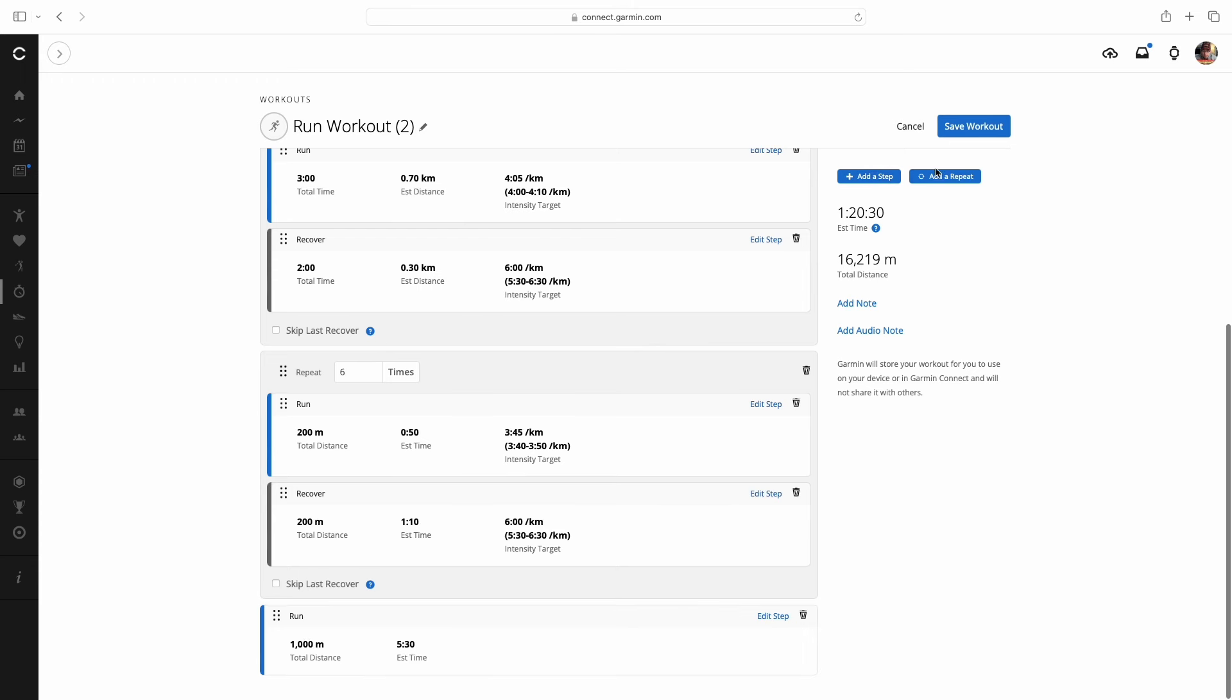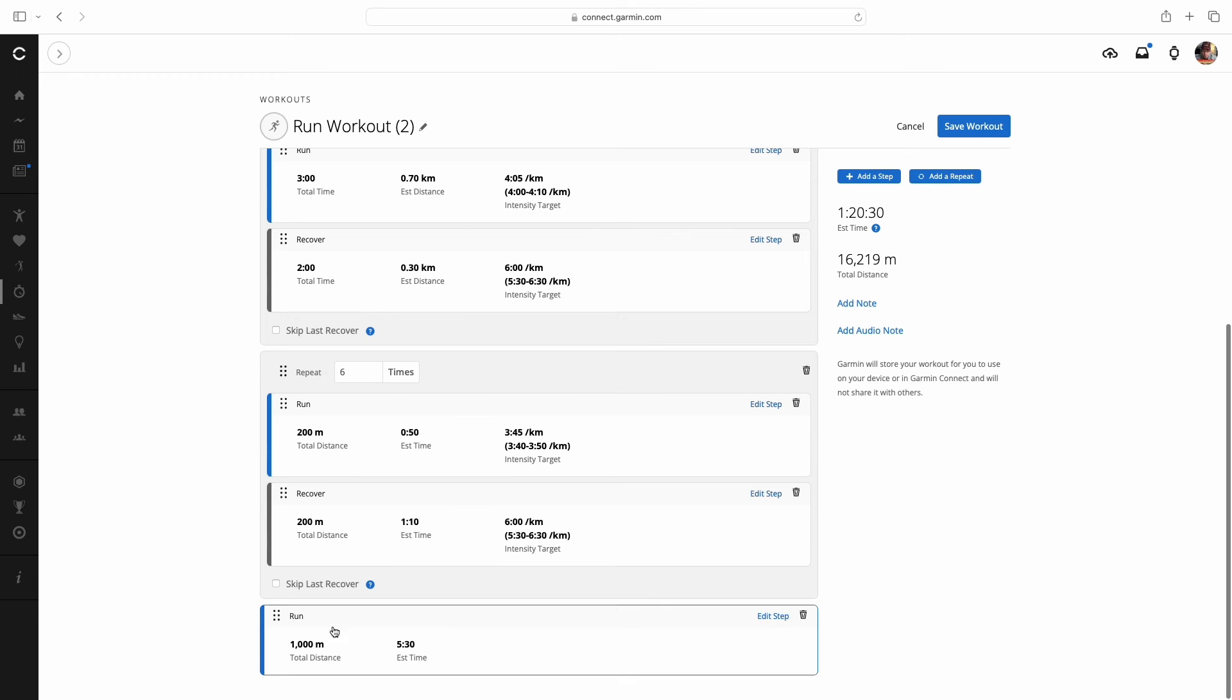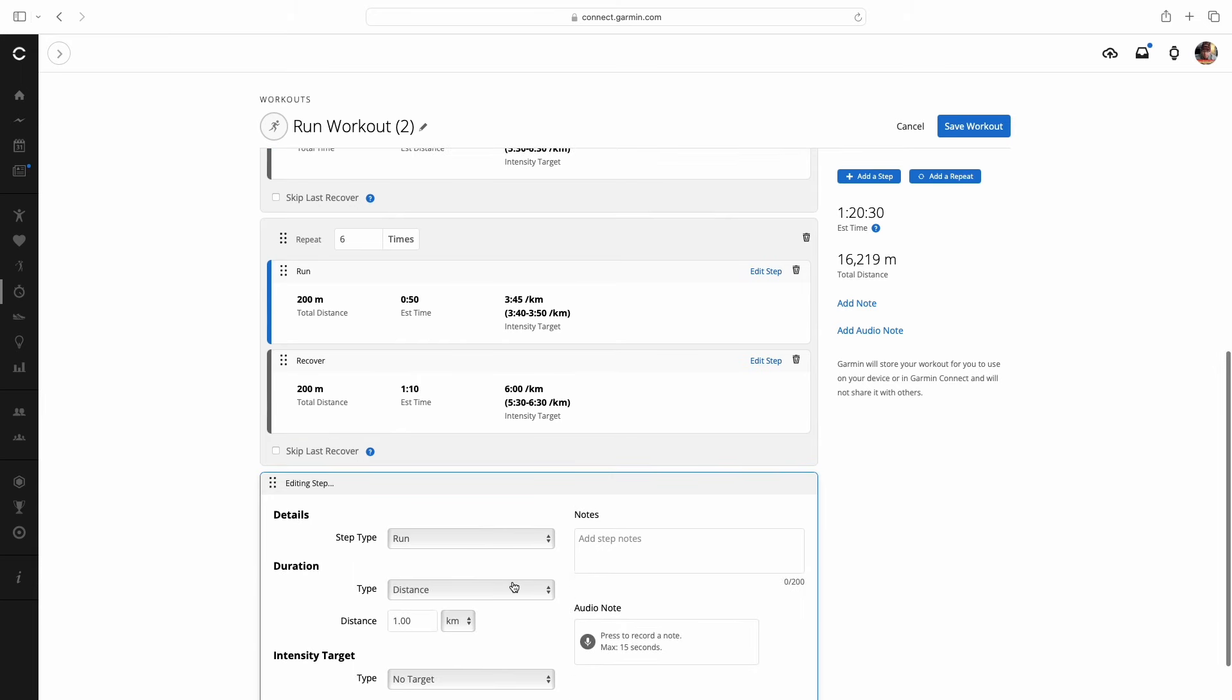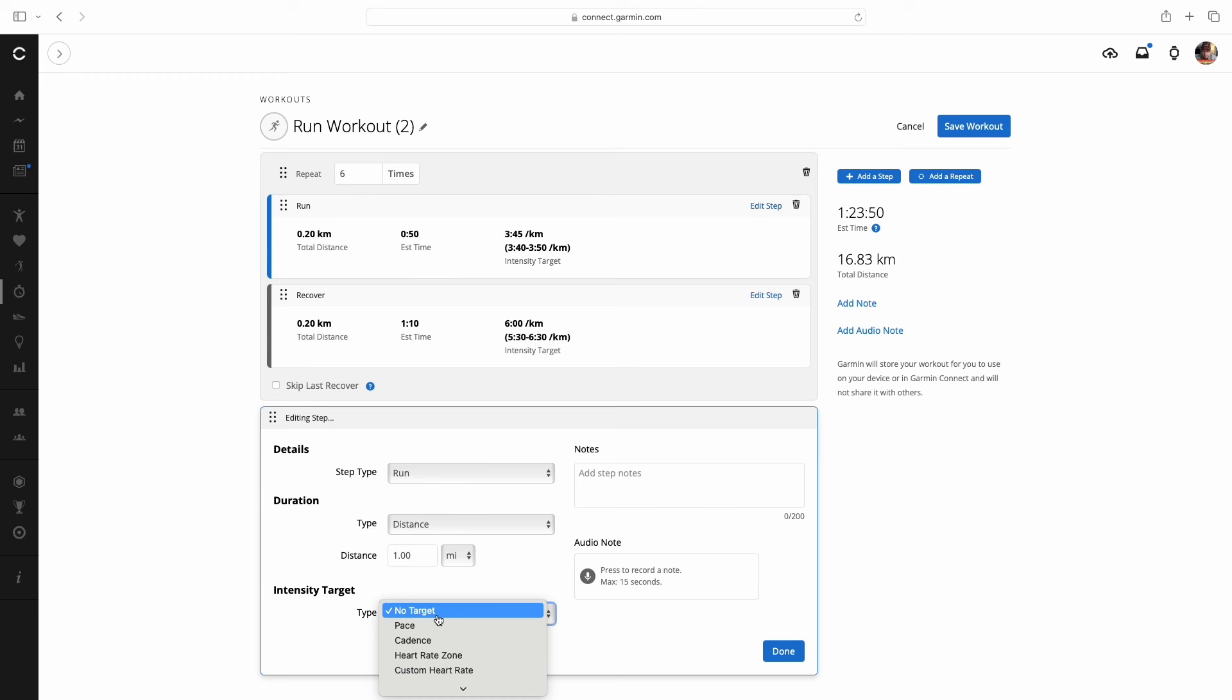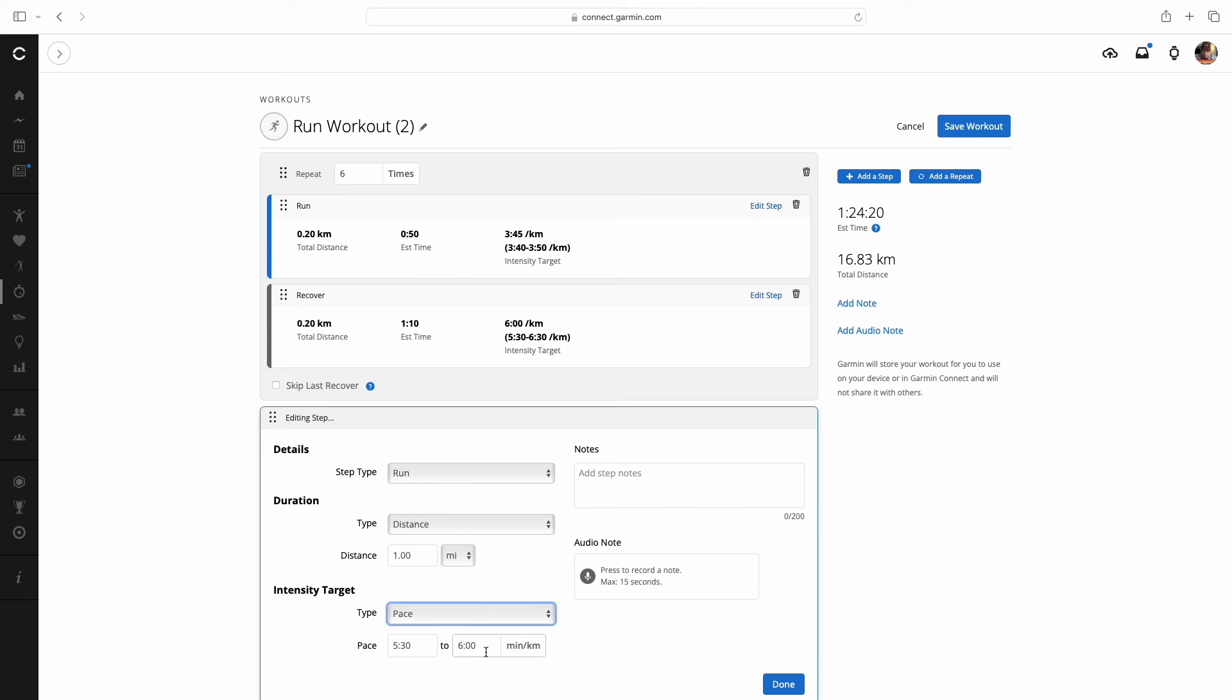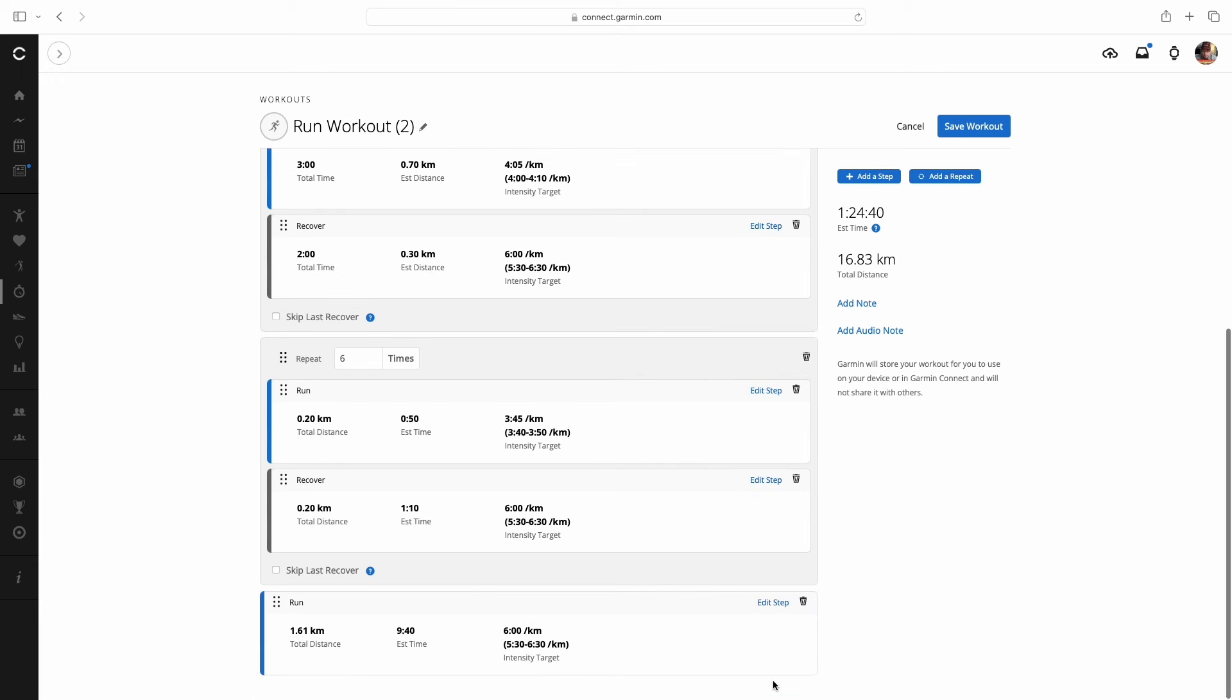Now, when we hit done here, the last step is run that out one easy mile. So I hit add a step instead of add a repeat. You'll notice you don't have that repeat number of times anymore, it just comes up as a run. When I edit this step, I'm going to leave it a run, I'm going to set it to distance. And we're going to do one mile. And we're going to set that target pace 5.30 to 6.30. I'm going to hit done.